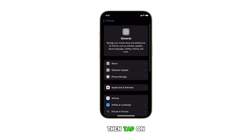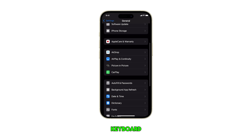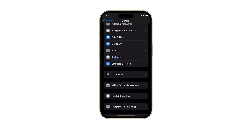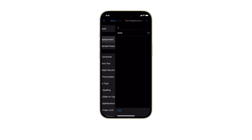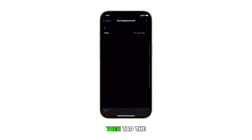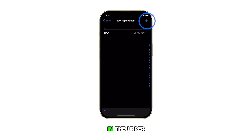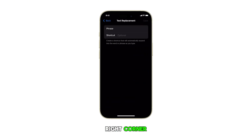Then tap on Keyboard. In the succeeding menu, tap on Text Replacement. Then tap the Add button or plus sign in the upper right corner.